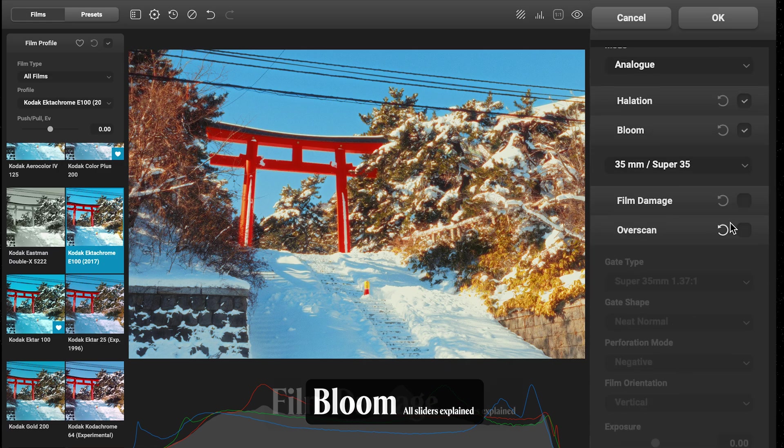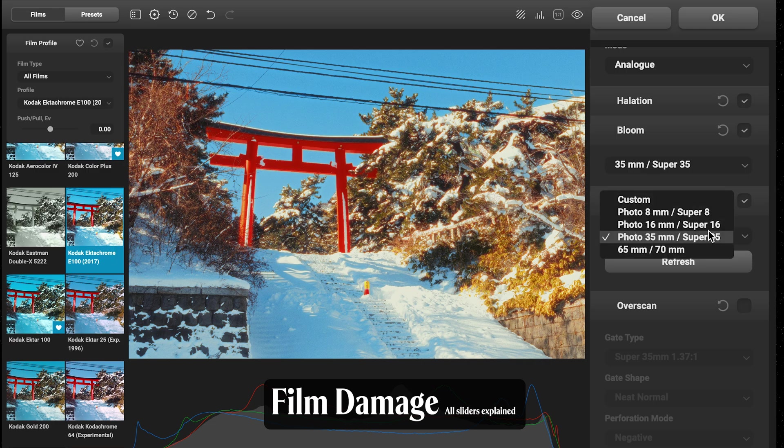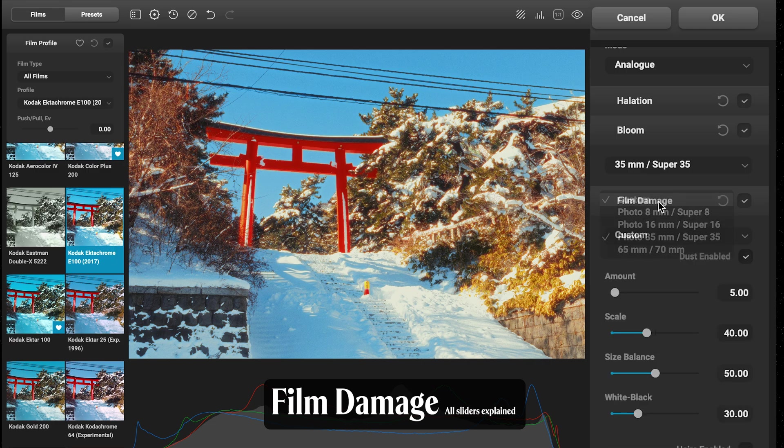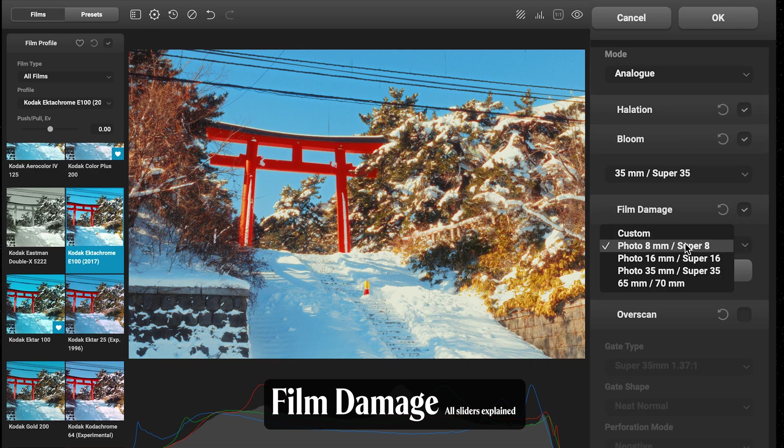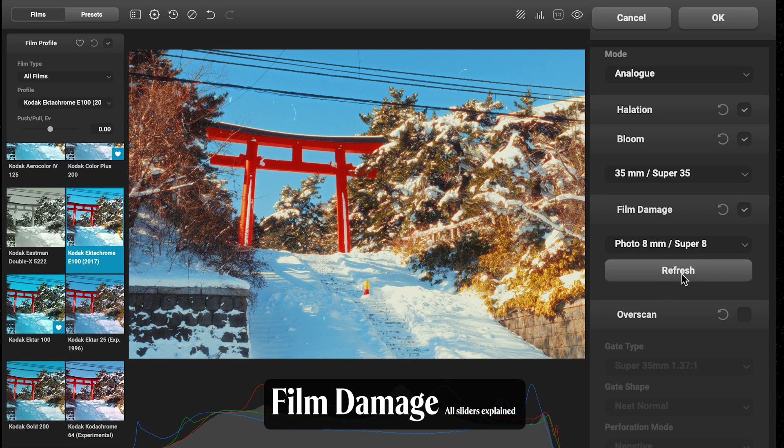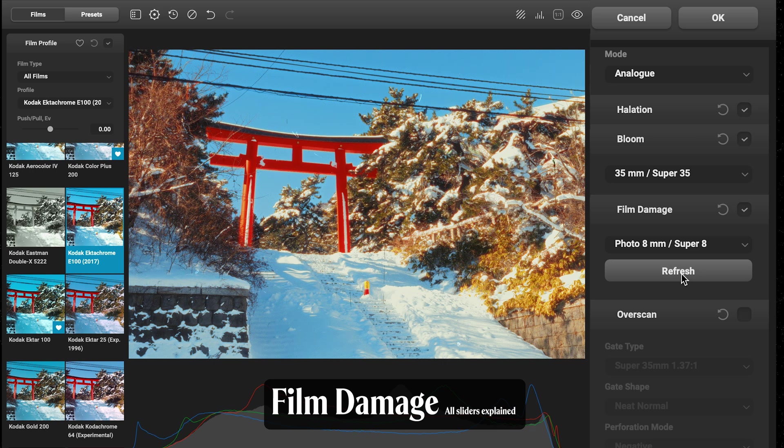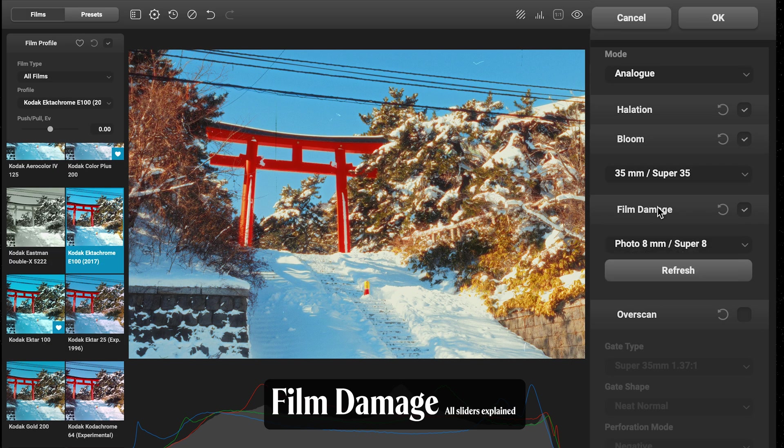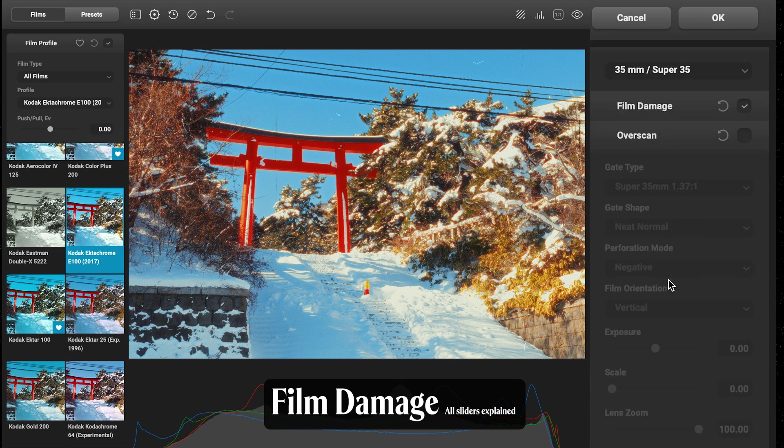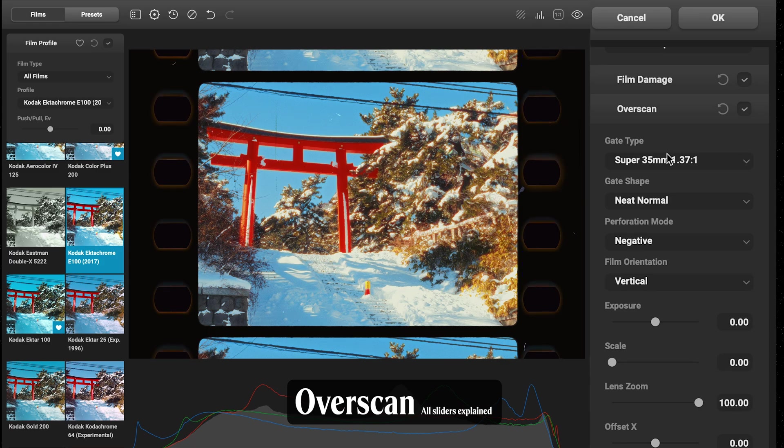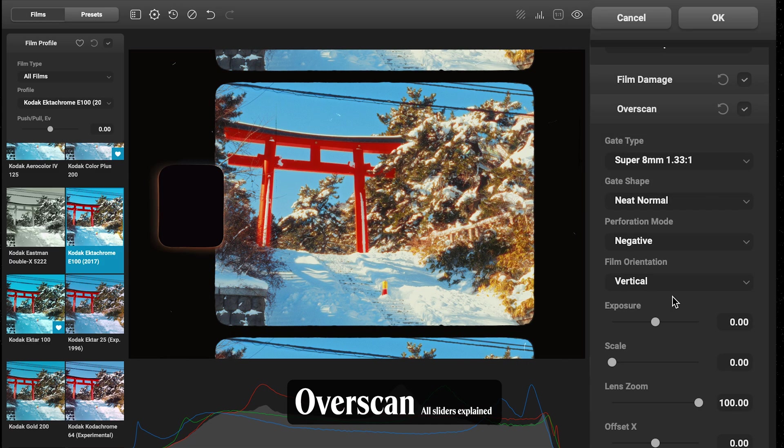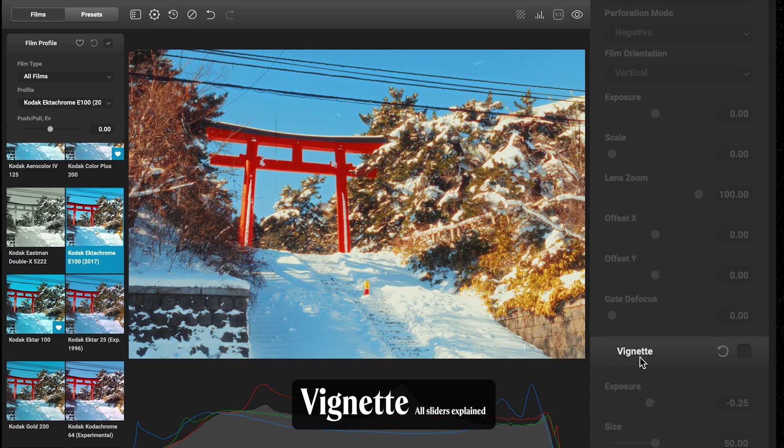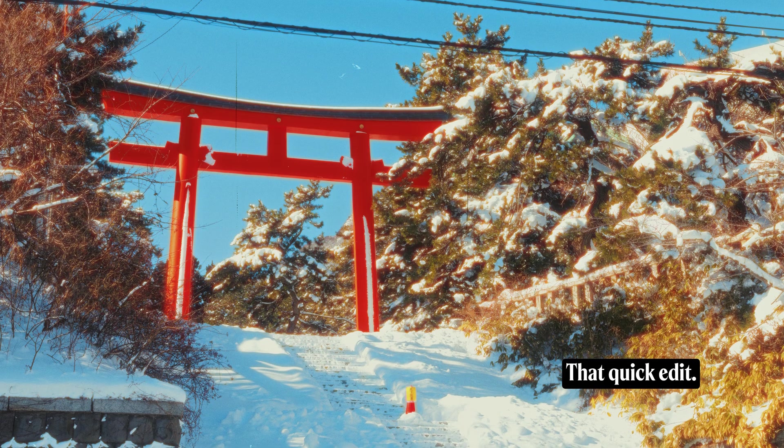Film Damage is where we can add things like dust, hairs, and scratches. The smaller formats, you'll notice these are going to show up a lot more. This refresh button is really handy because you can change the location of them until you're happy with it. Overscan I don't typically use, but we can also add that in if you want those effects. And frames as well like scanning, and lastly vignette.